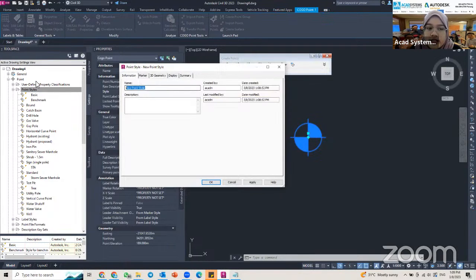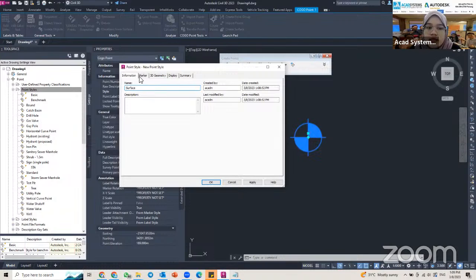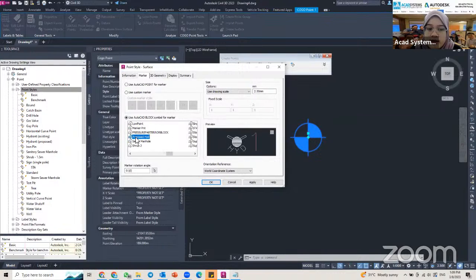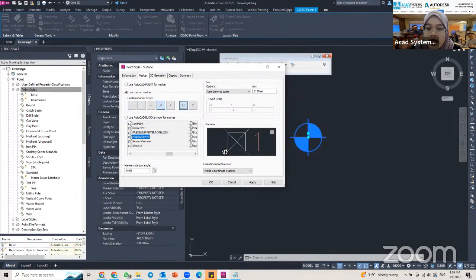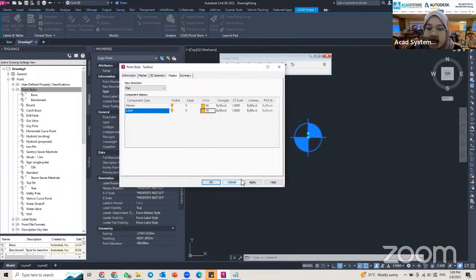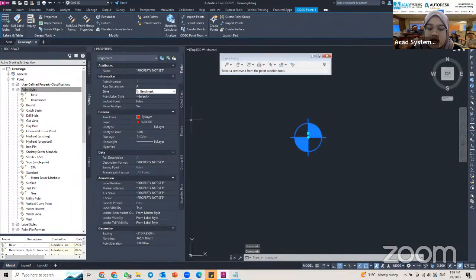In the Information tab I can rename my style — for example, I'll name this one 'Surface.' In the Marker tab I can design using my own specification, or if I have an AutoCAD block symbol I can use it here. I can also customize the marker — for example, I add a square shape. In the Display tab, I change the color. Then click Apply and OK.